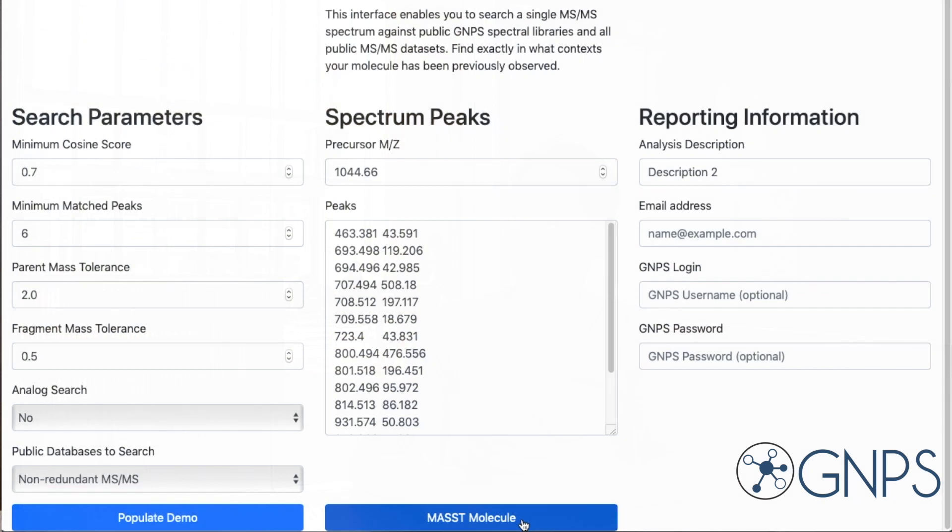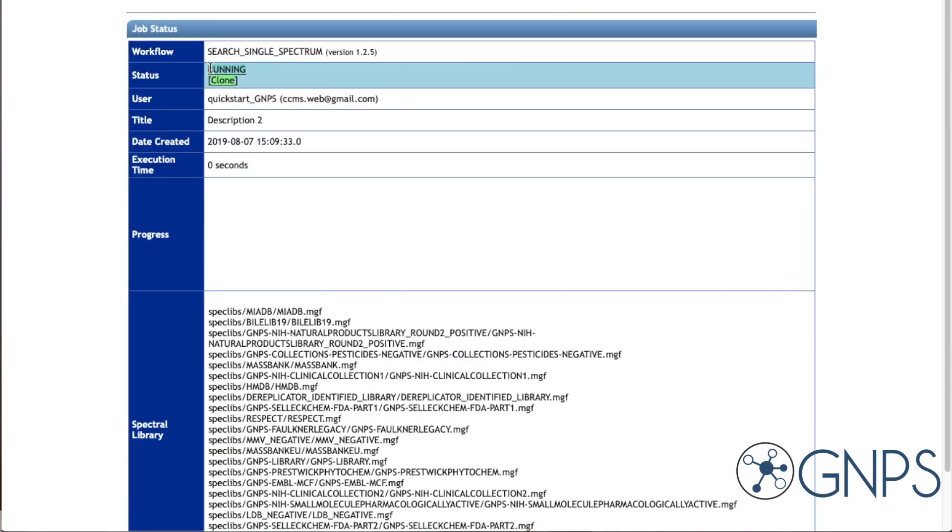For the database to search, we'll use the standard GNPS database. This includes both public datasets at GNPS and imports that had tandem mass spectra from metabolites and Metabolomics Workbench. Once you've chosen that, go ahead and submit — it'll kick off the job. It generally takes about 10–15 minutes for your very first search. Once it's done, you can browse all the datasets and files that your particular spectrum was found in, as well as whether that MS2 spectrum matched any reference library spectrum.